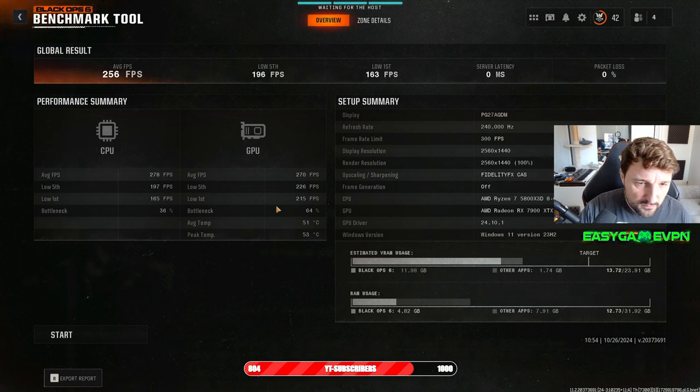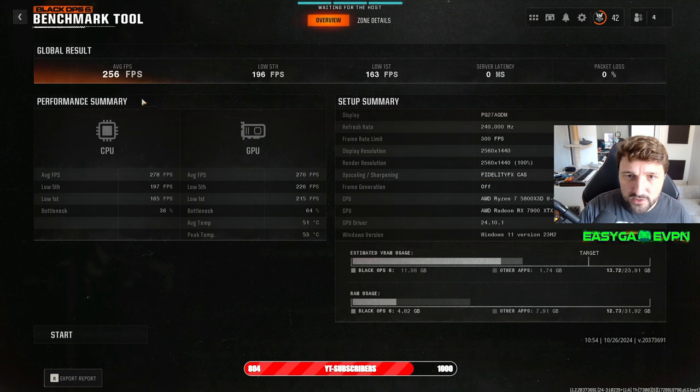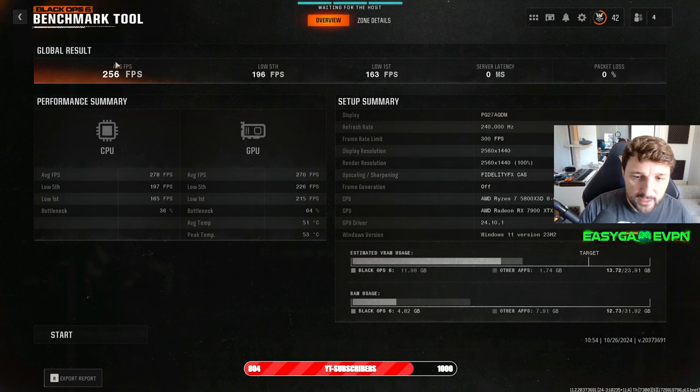Super solid results. When I'm playing multiplayer, I'm getting up to 300 FPS.